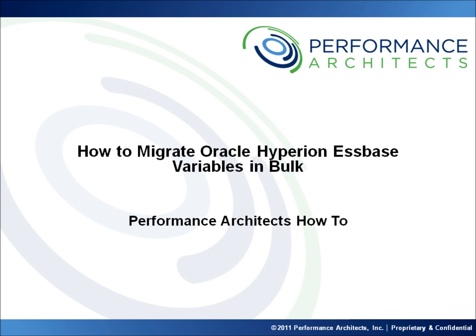This video along with others on our channel should help provide some additional insight as you embark on or continue along your EPM and BI journey. Head over to our channel after this video or come back in the future to learn best practices, hear overviews, and take part in lessons we have designed to help you. We are focused on continuing to develop this community and we welcome any recommendations you might have for future content. Thanks and enjoy.